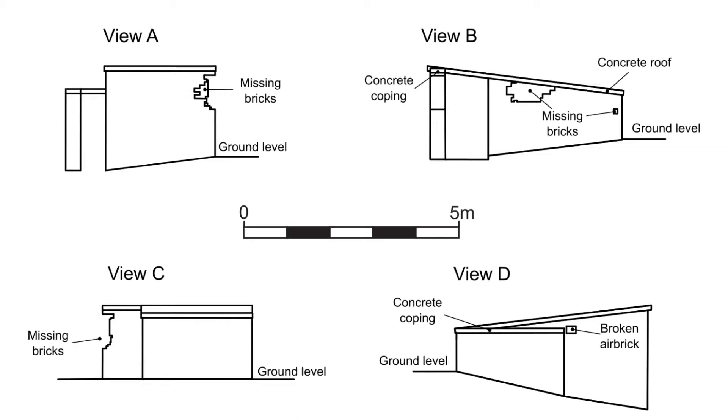Although a bit rough and ready, if you take care with your photography and only use it to draw detail on flat elevations, this method can reduce the time that you have to spend on site and provides a perfectly adequate level of accuracy.